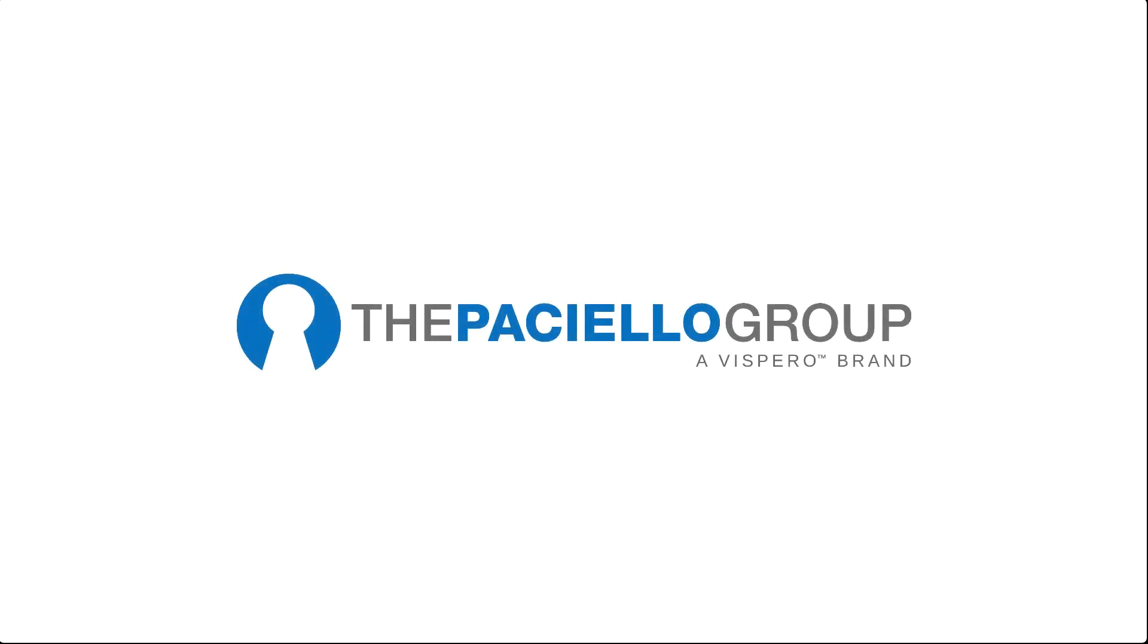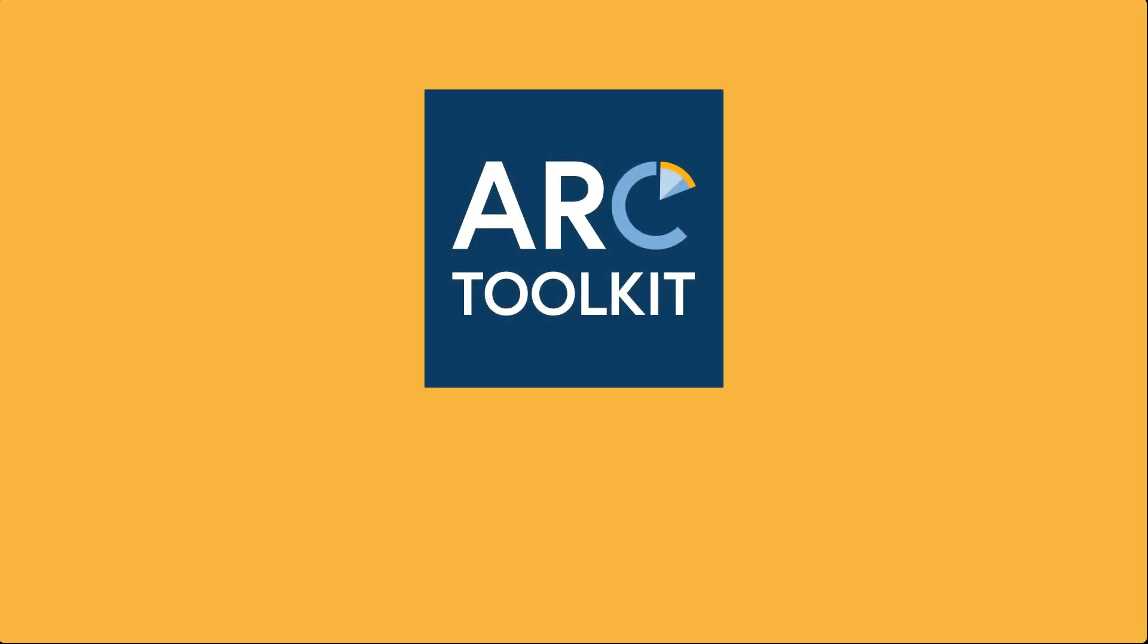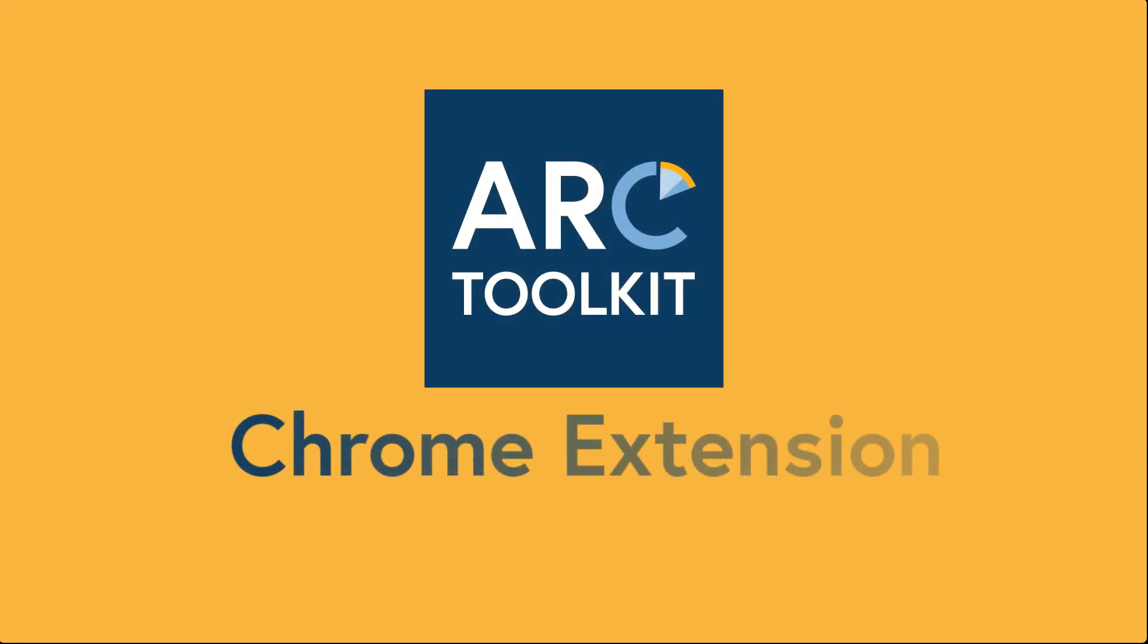Hi, my name is Matt Feldman. I'm the Director of Customer Success at the Paciello Group. Today I'm excited to introduce you to the ARC Toolkit.